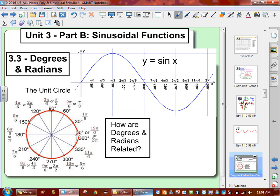How are degrees and radians related? If you see something with a degree symbol, it's going to be in degrees. If you don't see a degree symbol and you see numbers that are smaller than 100, about 90% of the time you're going to be dealing with radians.